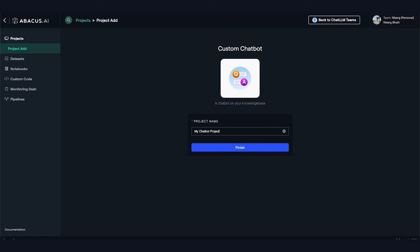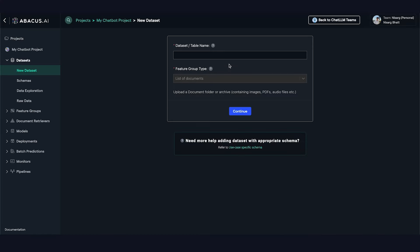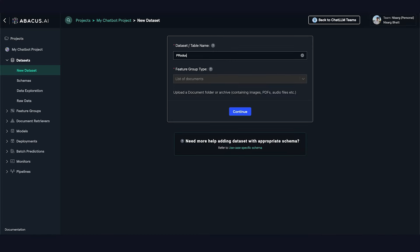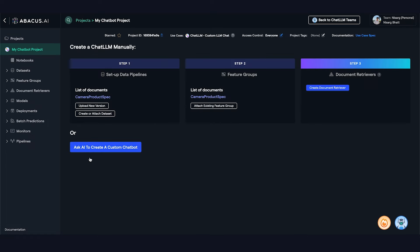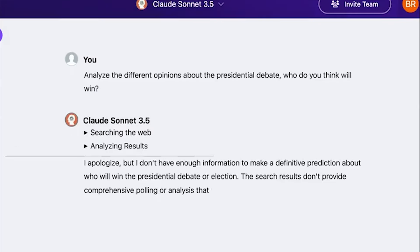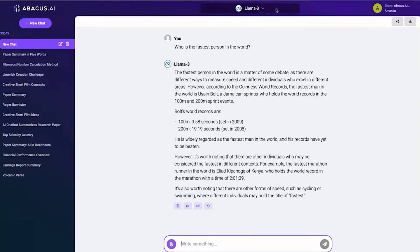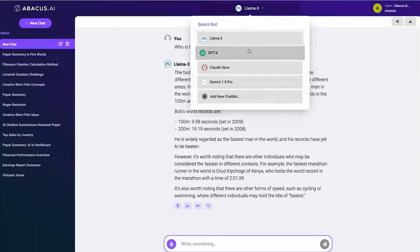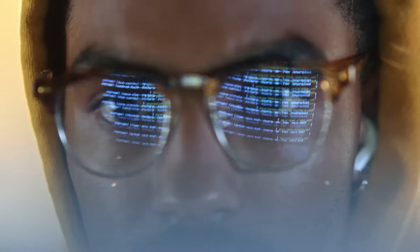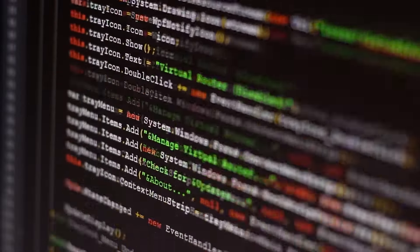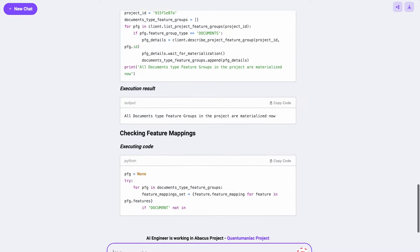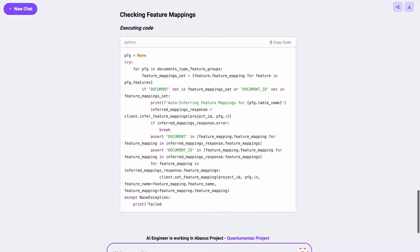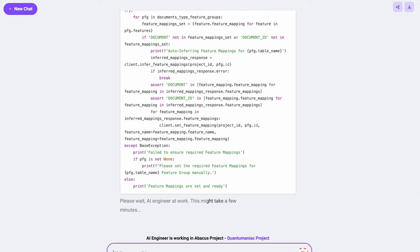The platform isn't without competition, with other tools offering similar capabilities. However, what sets Abacus AI apart is the combination of ease of use, powerful integrations, and multi-LLM flexibility. The ability to switch between models based on performance and task requirements gives it an edge over other platforms that rely on a single model. This versatility ensures that the AI engineer isn't just a novelty, but a practical tool that can evolve with changing needs.